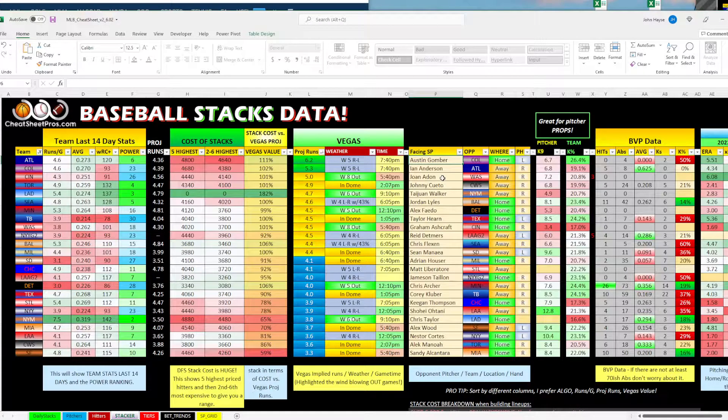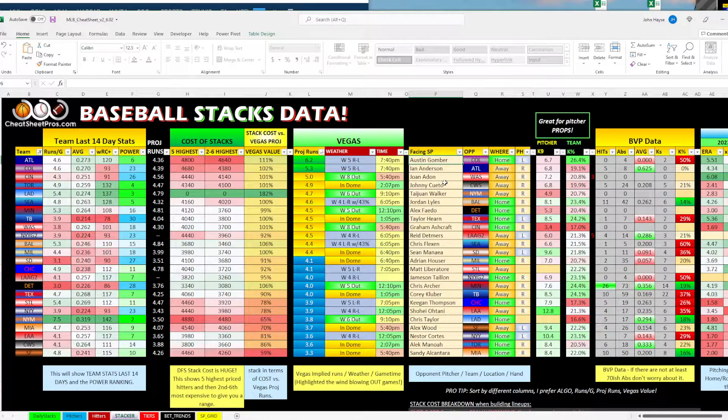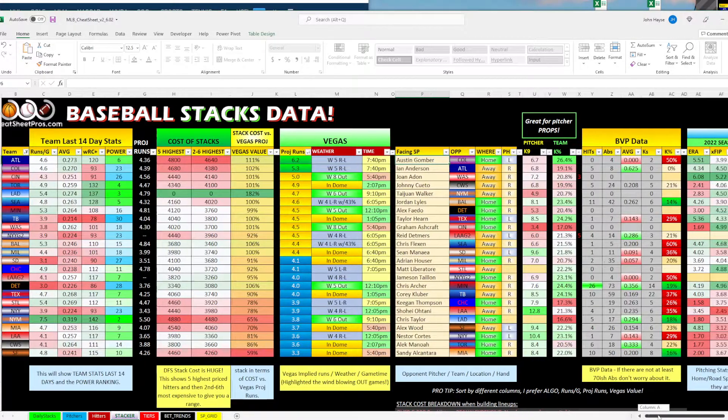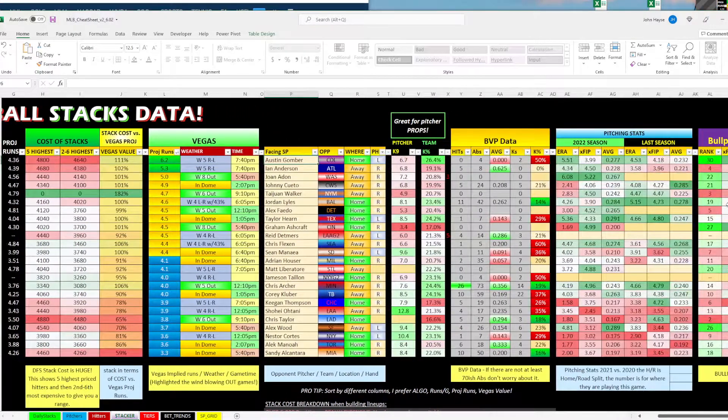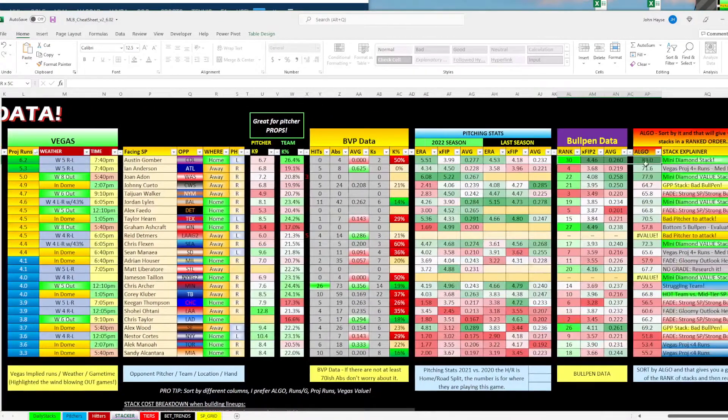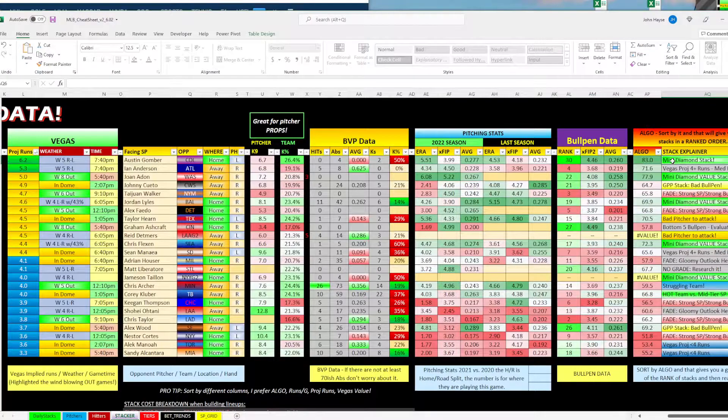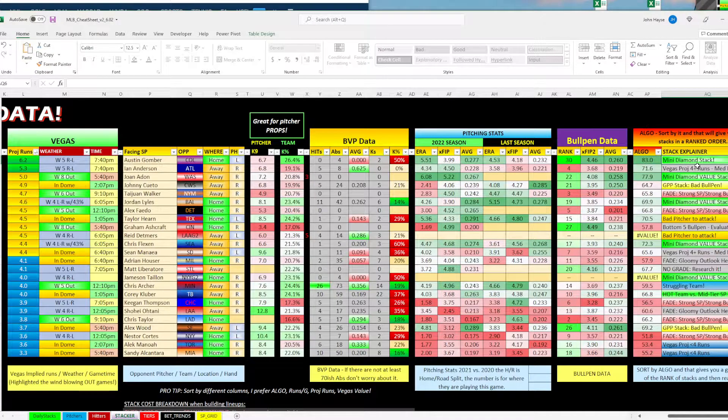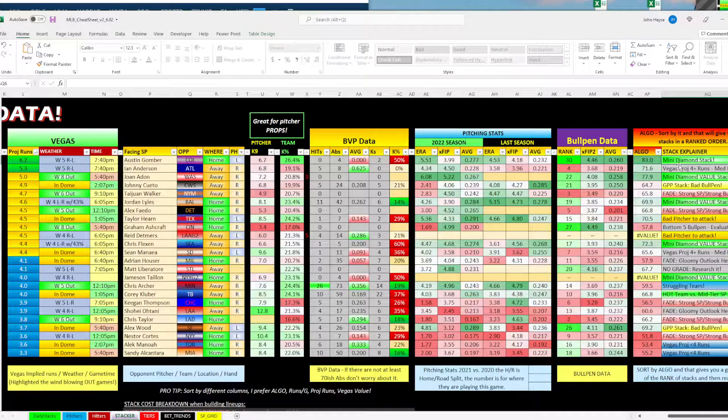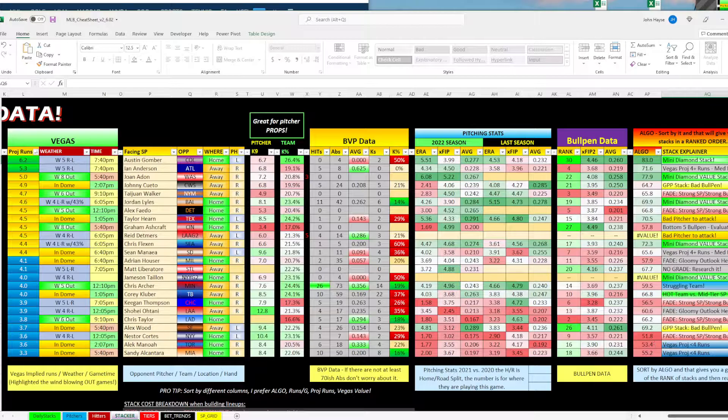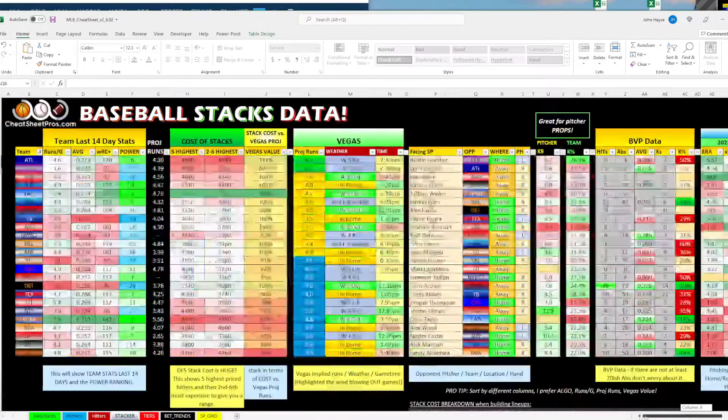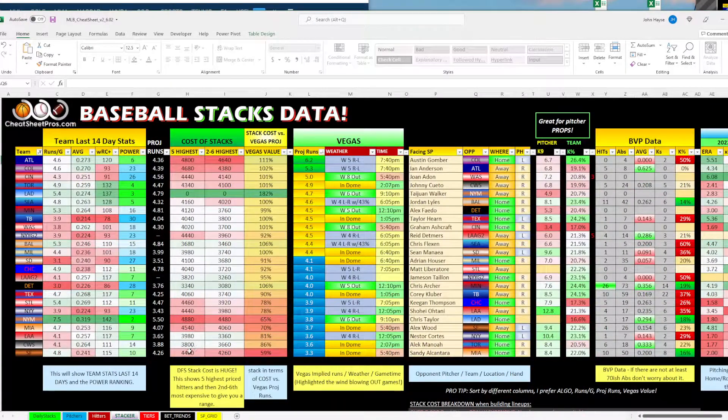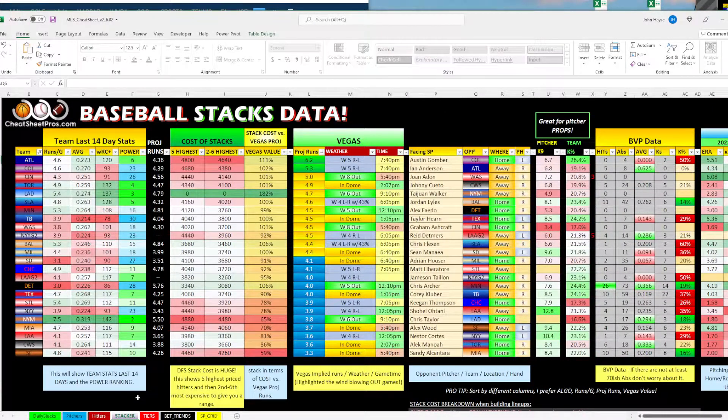They are going up against Austin Gomber, who's been kind of mediocre at best. And then they've got a horrible bullpen. And you can see over here, this ranks as a mini diamond stack for us. So tonight, cash games, eat the chalk, get at least four hitters from Atlanta is going to be my suggestion.